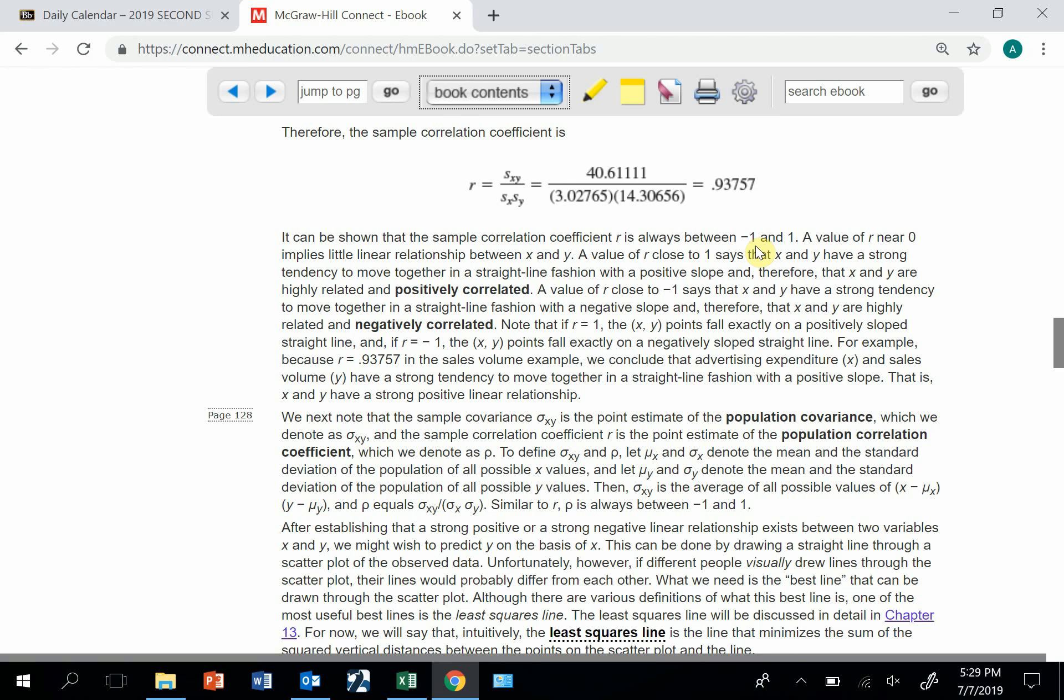Correlations measure the strength of relationships. Let me show you how to calculate them a couple of ways. One way is just to use a formula.